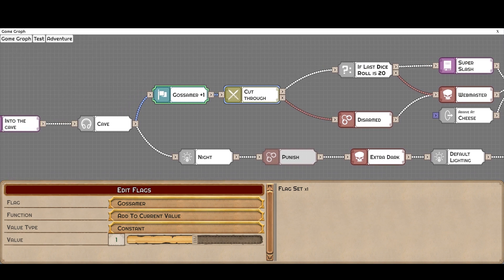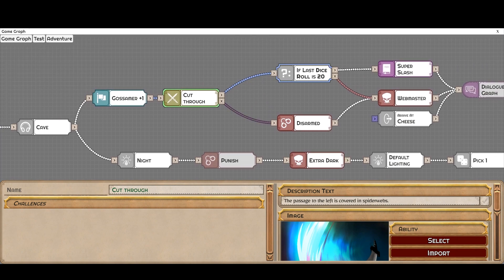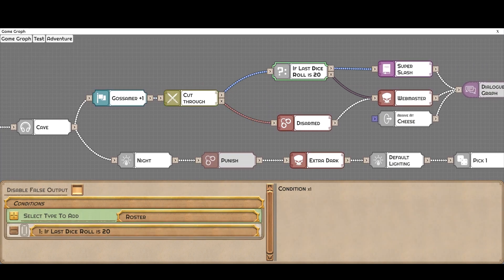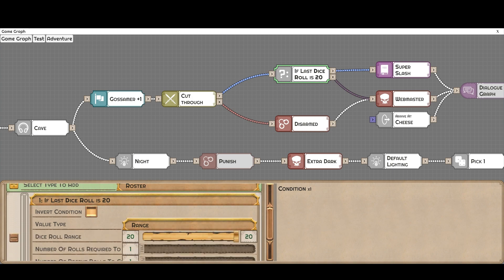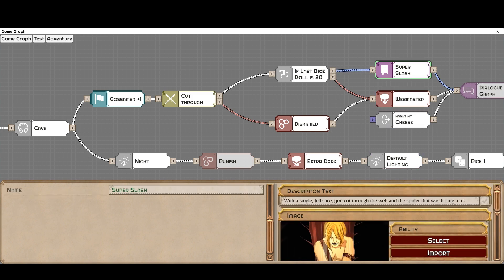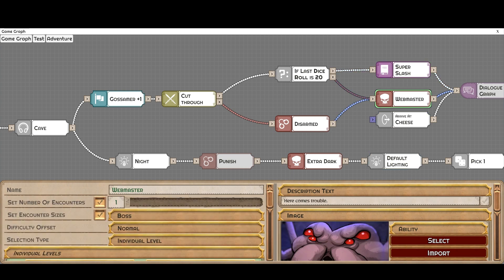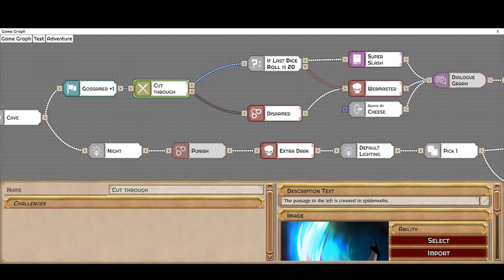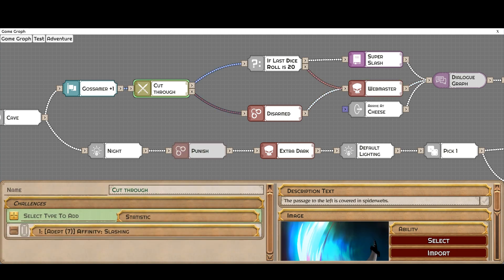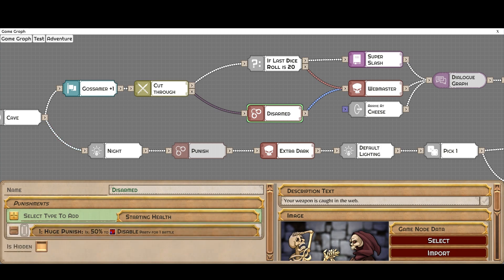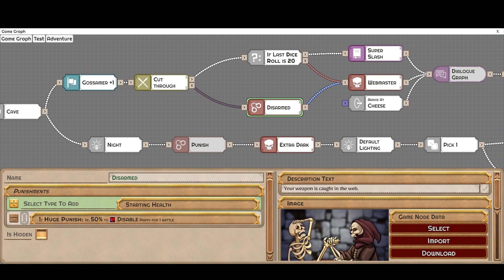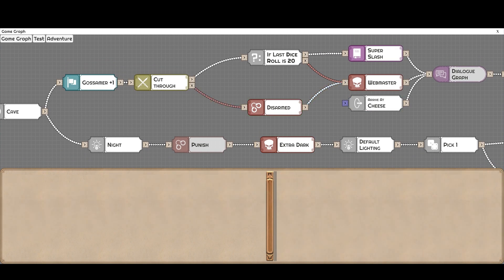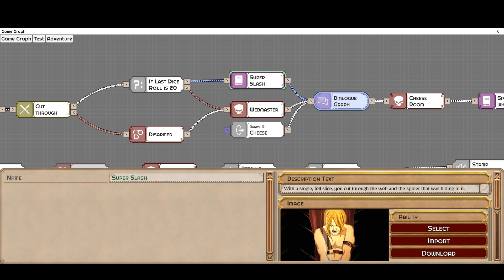So now we're going through the web. If we rolled a 20, and this is also something that you can set the range here for what you consider to be a crit. If you rolled the 20, you'd be able to do this super slash and you cut through the web and the spider at once and you skip the webmaster. If you didn't succeed, and this challenge is based on affinity of slashing, you have to roll a seven or better. If you didn't succeed, you can get disarmed. So this is just a negative here and the disarm would disable the party. Have a 50% chance of disabling the party one time at the beginning. And this is all completely customizable.